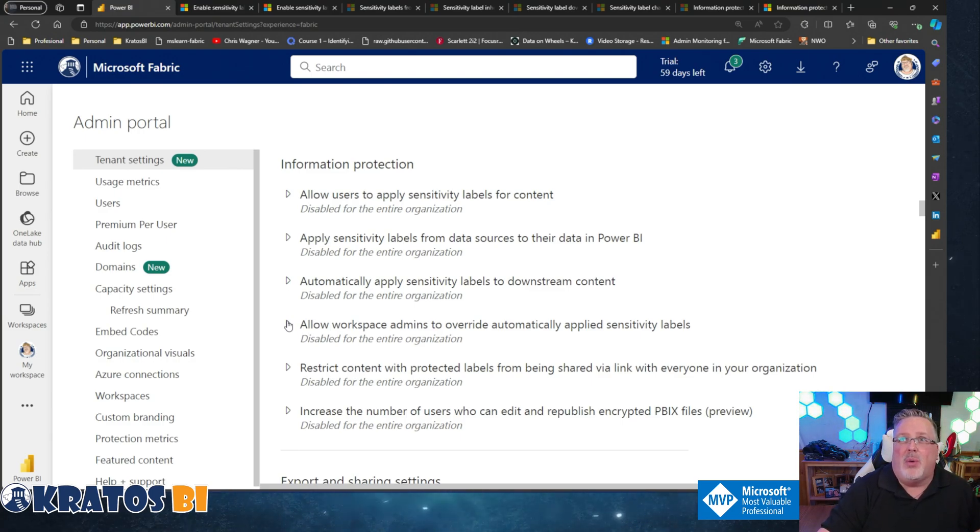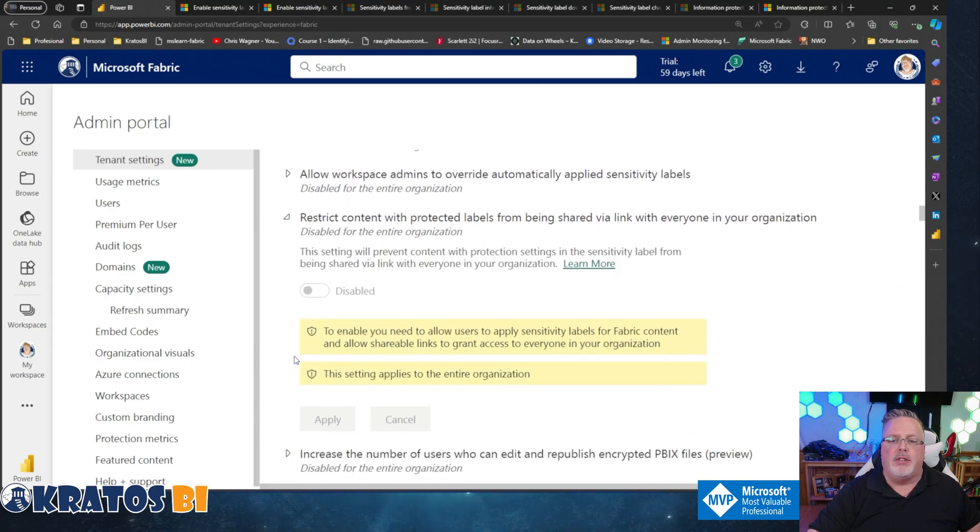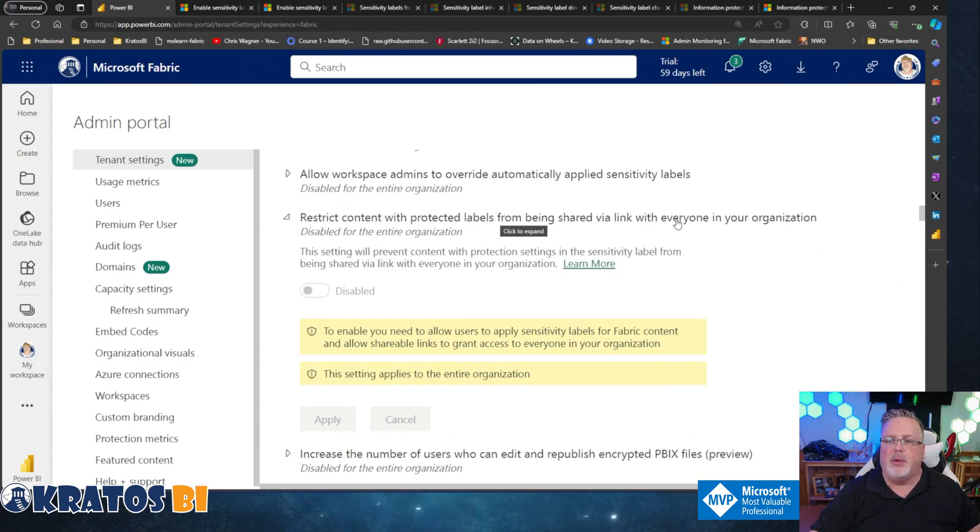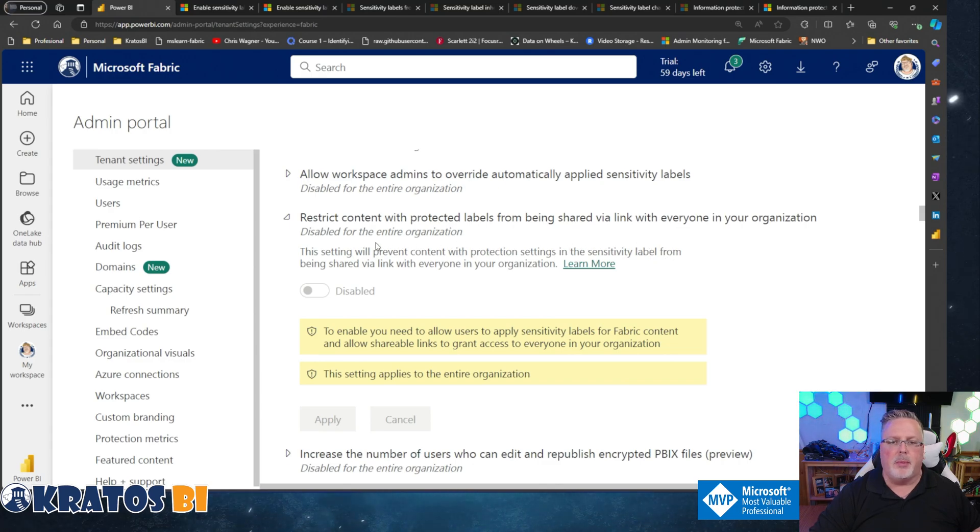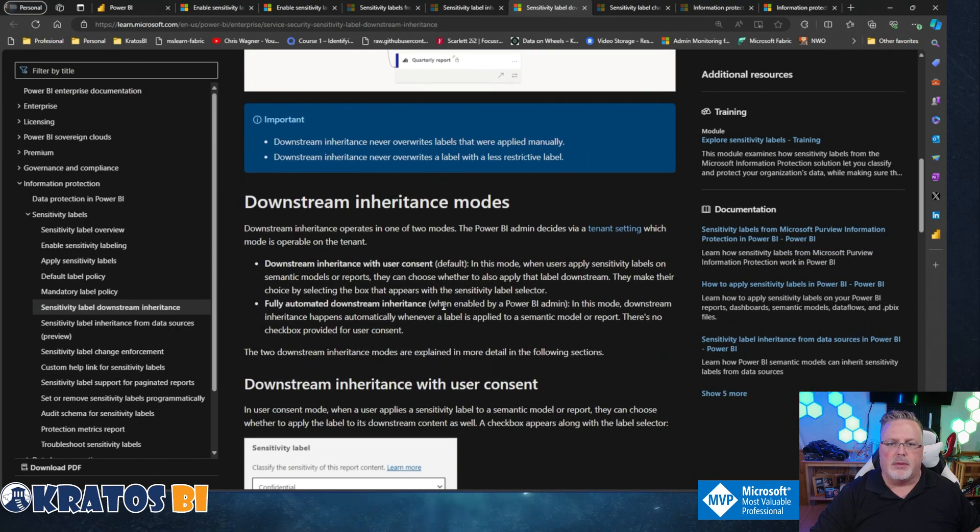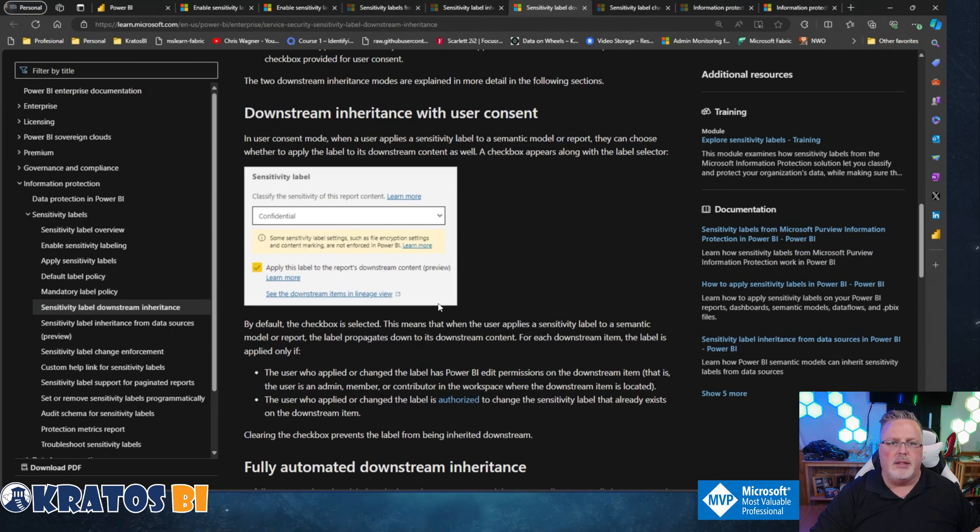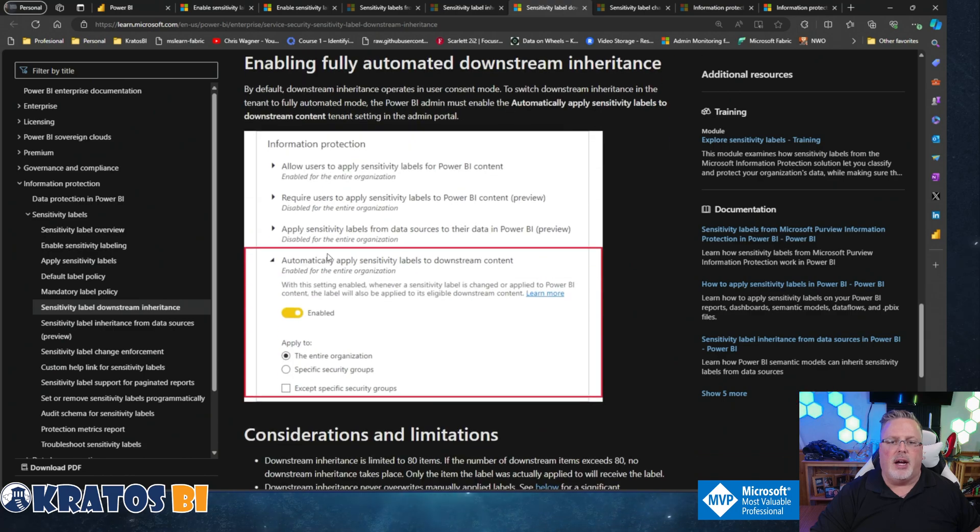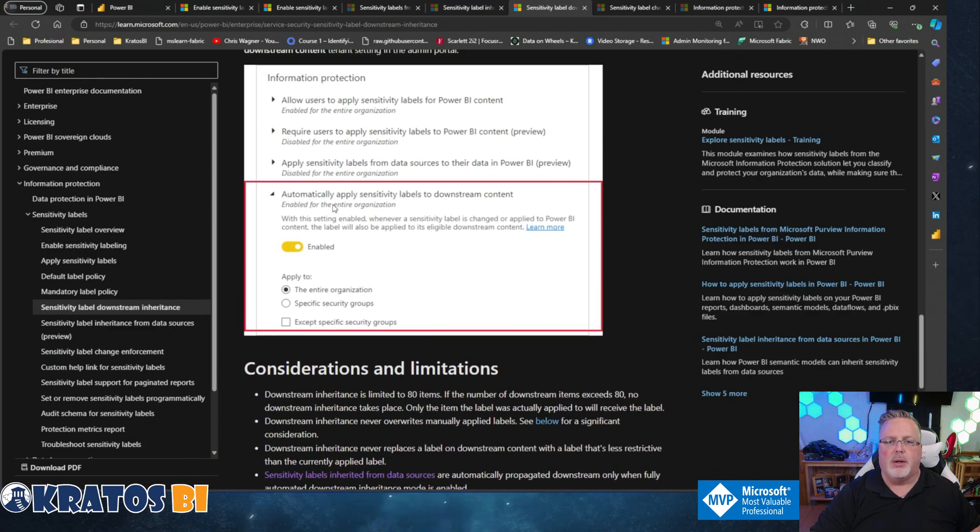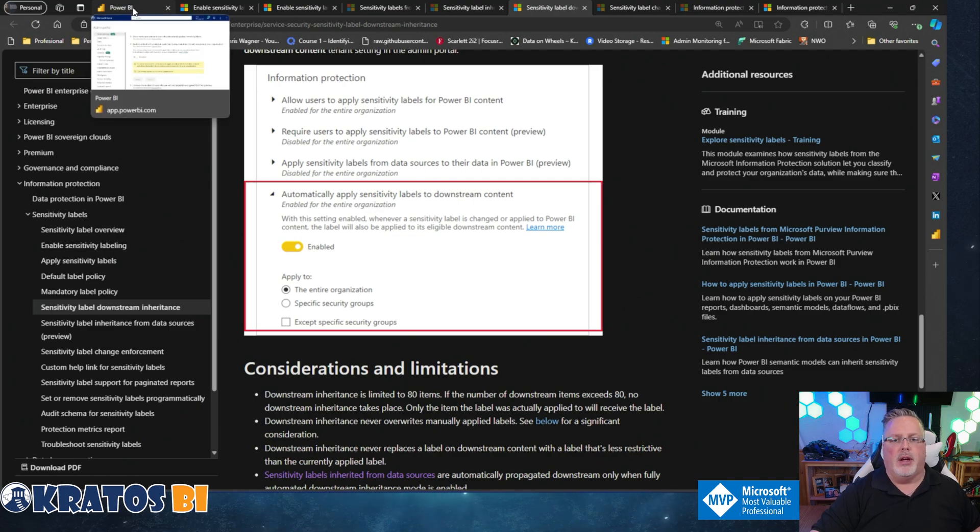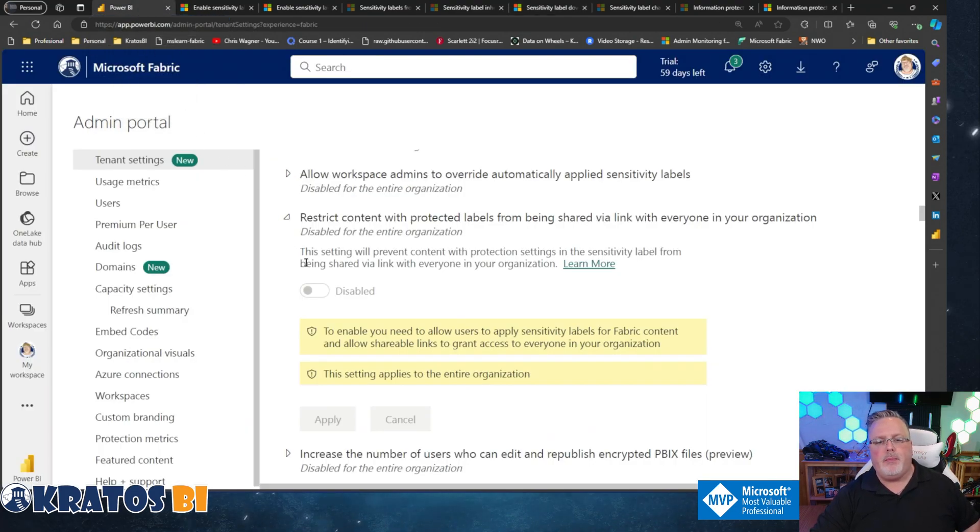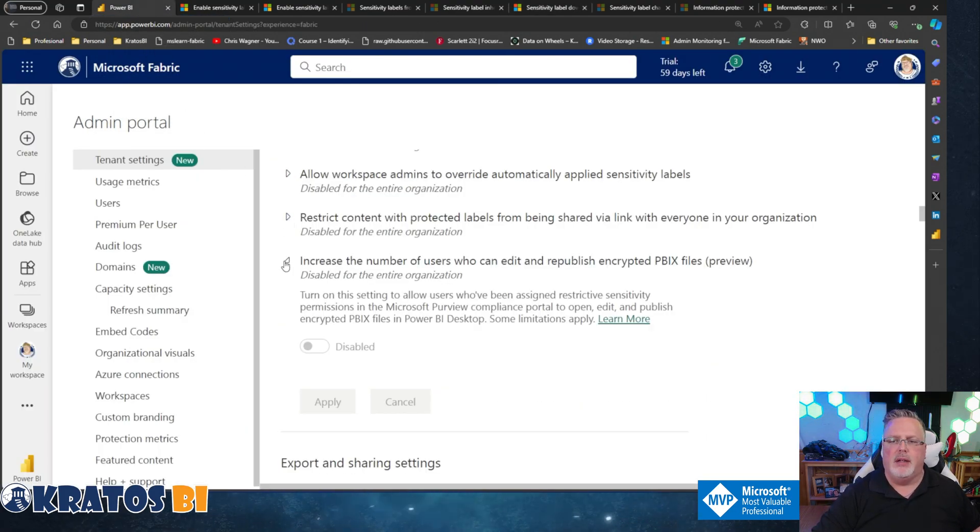Number five: Restrict content with protected labels from being shared via link with everyone in your organization. This setting will prevent content with protection settings and a sensitivity label from being shared via link with everyone in your organization. If you've got that set up, you can't go in and share it to the entire organization. This feature gets disabled, so you just can't do that - you can't share that out broadly.